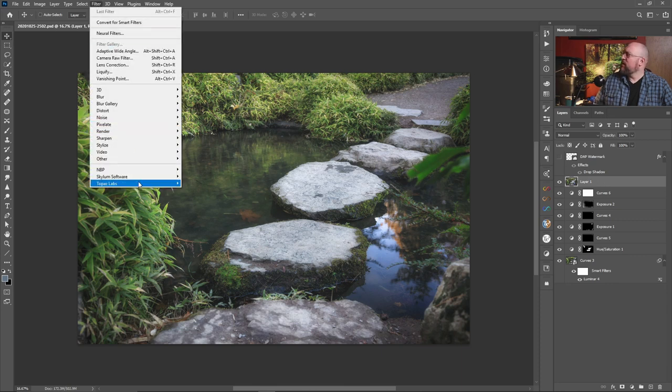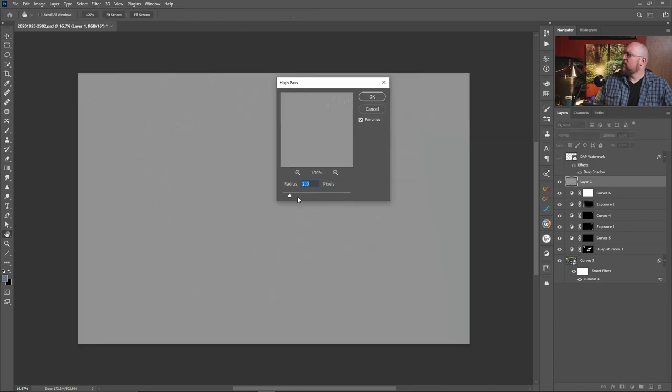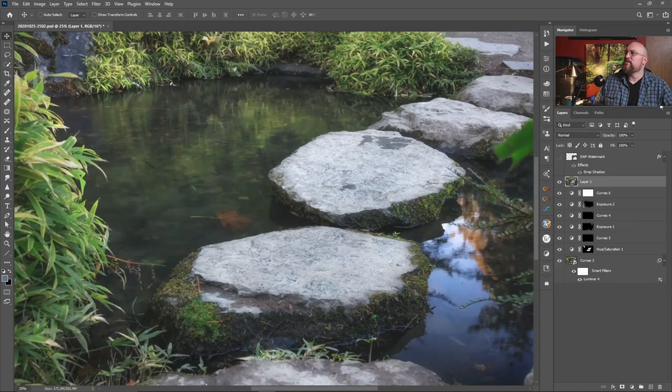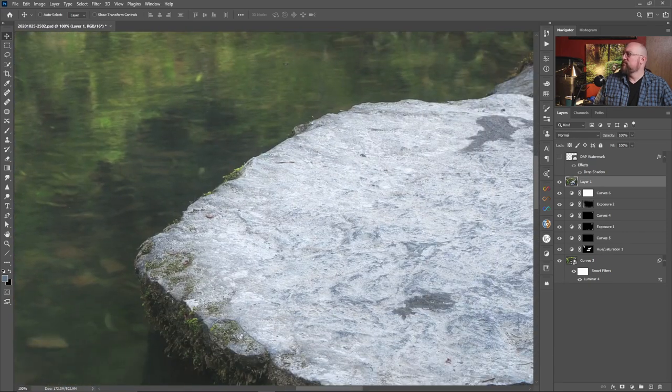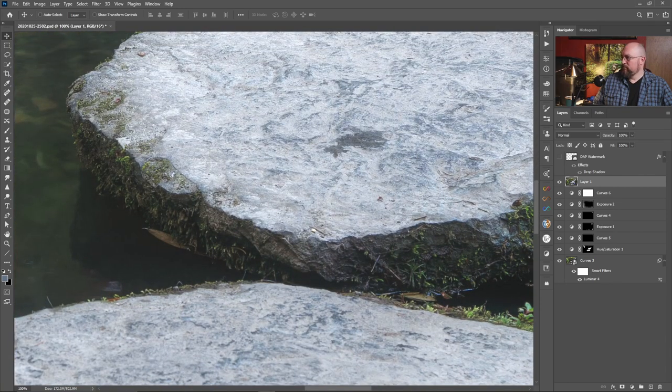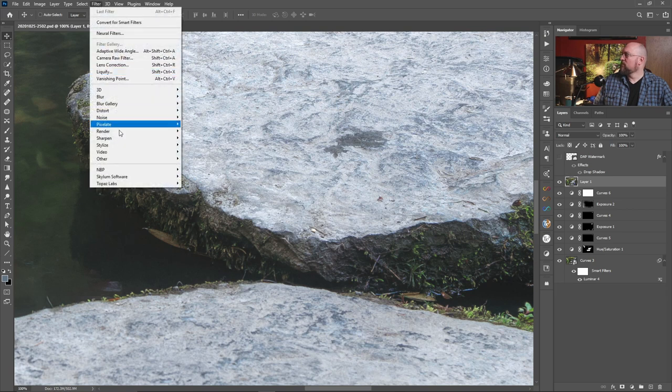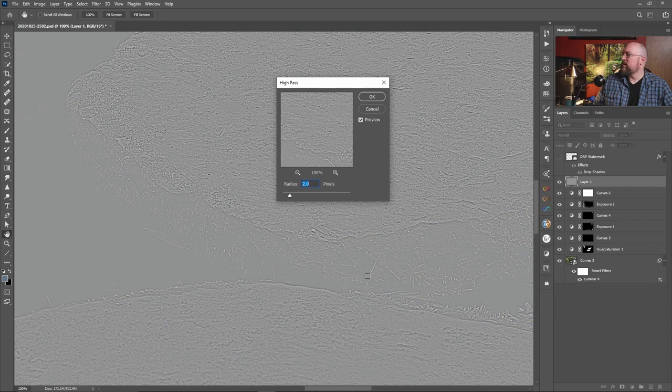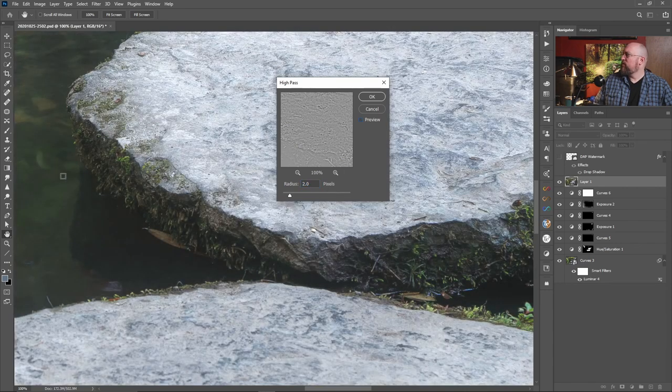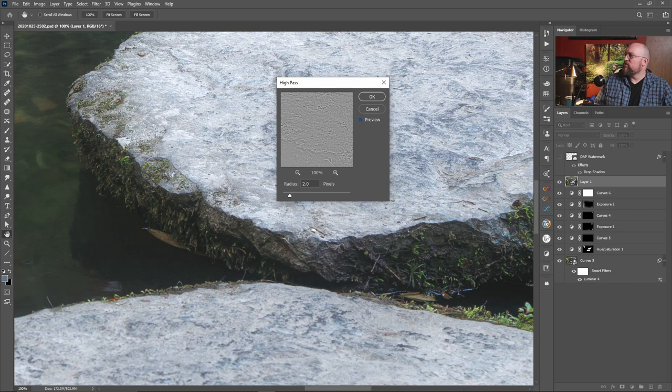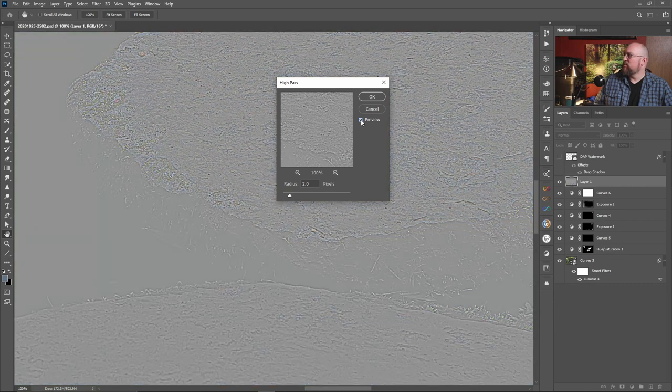Then you would go up to your filters and you would go to other high pass and you want to set your radius. Well here, let's cancel out of this. Typically you want to try and be at a hundred percent when you're doing this because you want to see the detail that you want to pull out. So I want to focus on, I want to enhance the focus here on these rocks. So when I come into high pass, I want to try and start to see some of the detail coming through in the areas of the rock that I want to bring out.